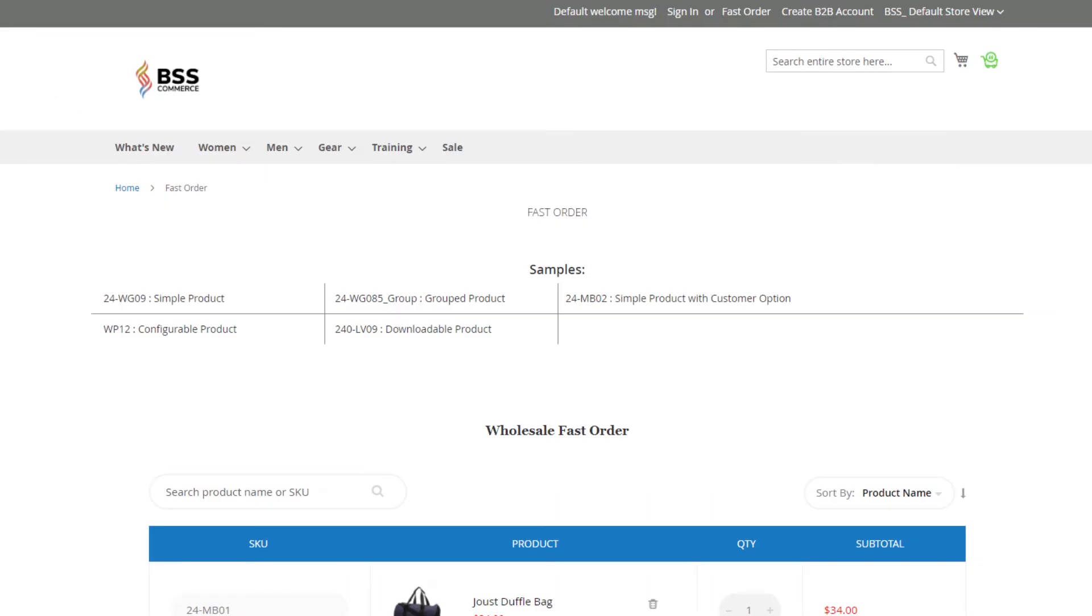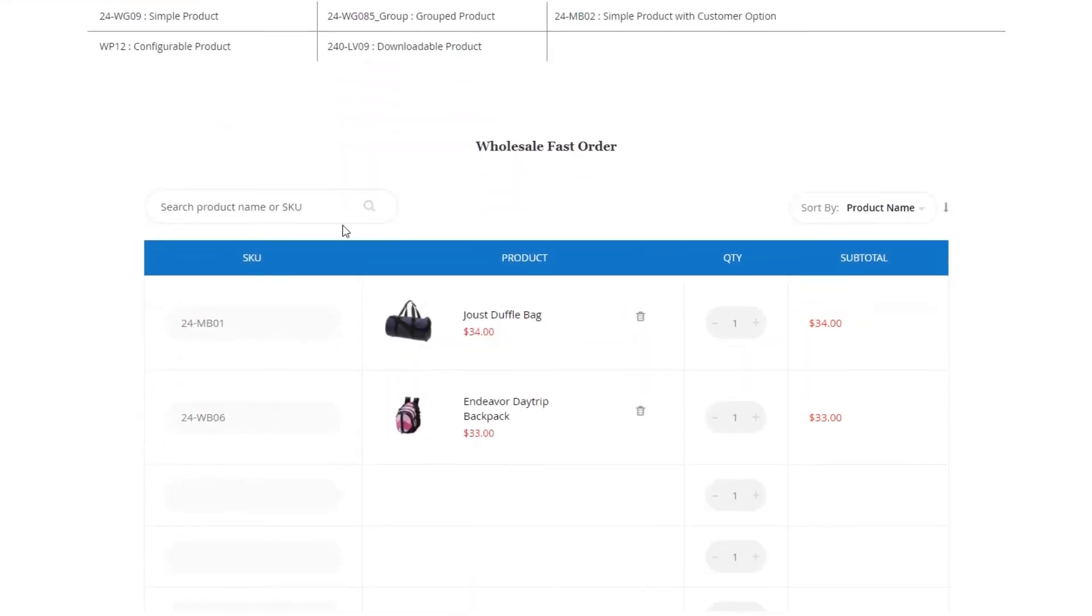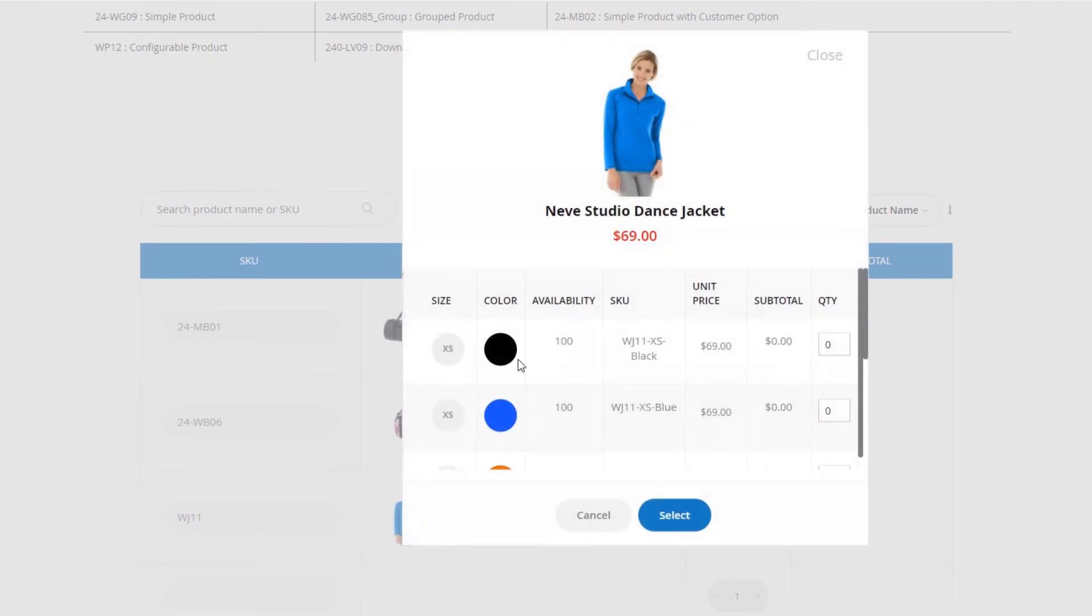With Magento 2 B2B extension, shopping experience becomes much more optimized than ever. Customers create huge orders quickly in a form with many fantastic functions like smart search by SKU or names, add multiple SKUs, and order multiple products via a CSV file.